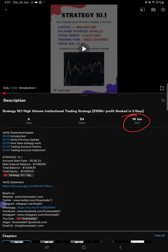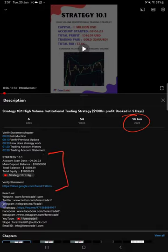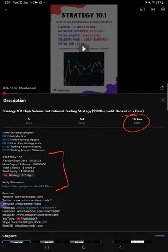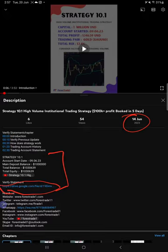If you look at the video description, you will see the details about the previous update here: account start date, maximum deposit, main balance, total balance, and equity, as well as the video link and the statement when we created that video. At that time, that statement is attached.